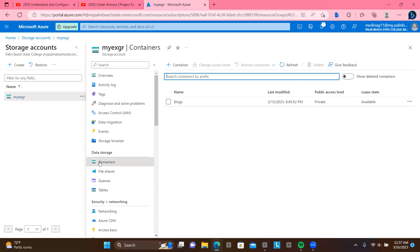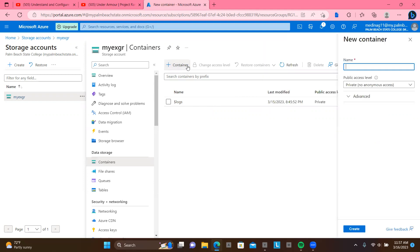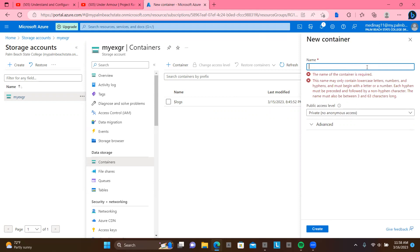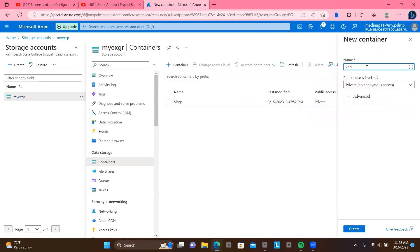So I'm going to name my container. What kind of name can I give this? Let's click on container. And let's say I call this VHD, stands for virtual hard drive. So it says it has to be all lowercase. Let's go ahead and VHD. And let's just hit create.